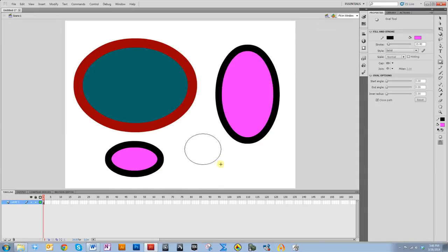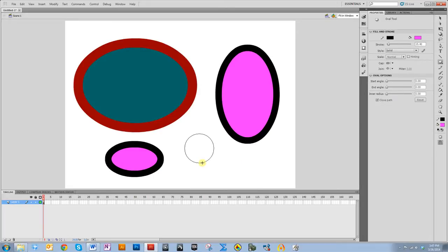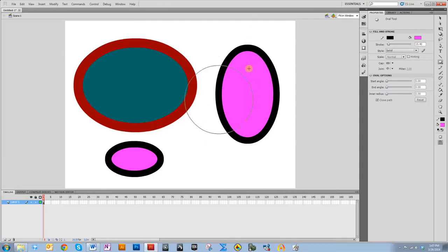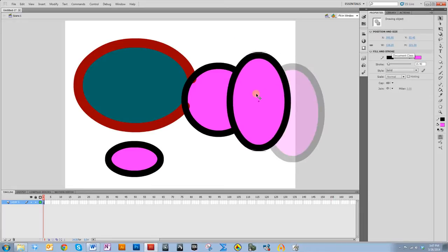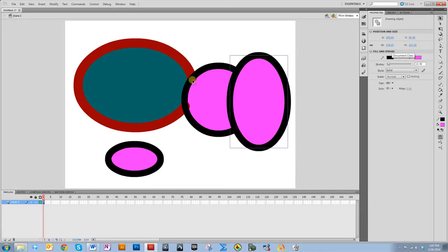If you want to make a perfect circle, you do it similarly to drawing a square — you hold shift as you drag. You can also hit shift after you've already started dragging. This one was object drawing mode so it didn't cut the other shape, but this one drawn in merge mode did get cut from it — you can see how it's different pieces now.